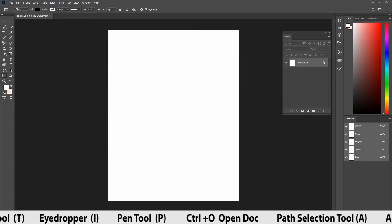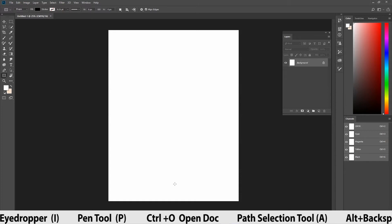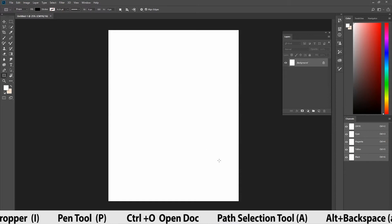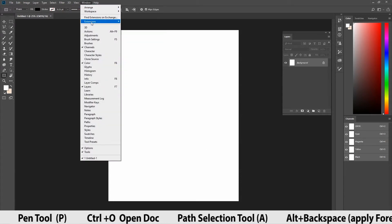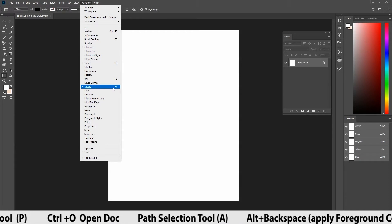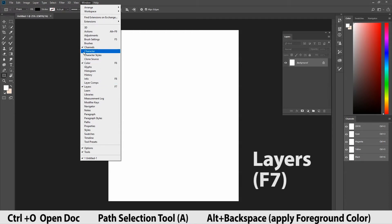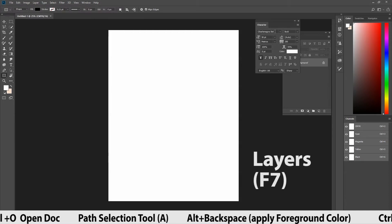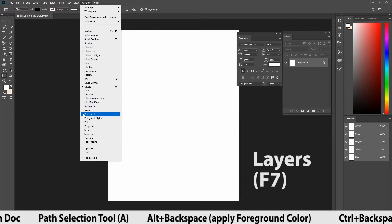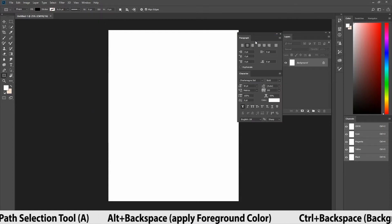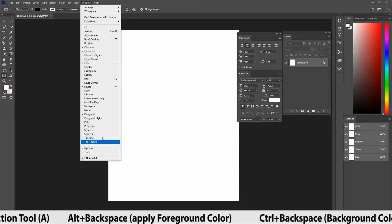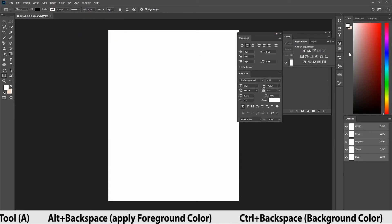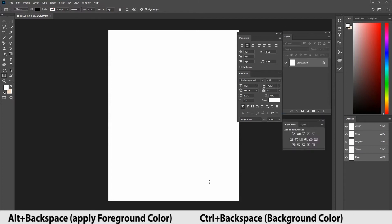Let's see methods one by one. First, what are the panels we need to create a poster? Let's drive and keep with us in the interface. Go to windows. First, select the layer and character, paragraph and adjustments. These are enough for now.